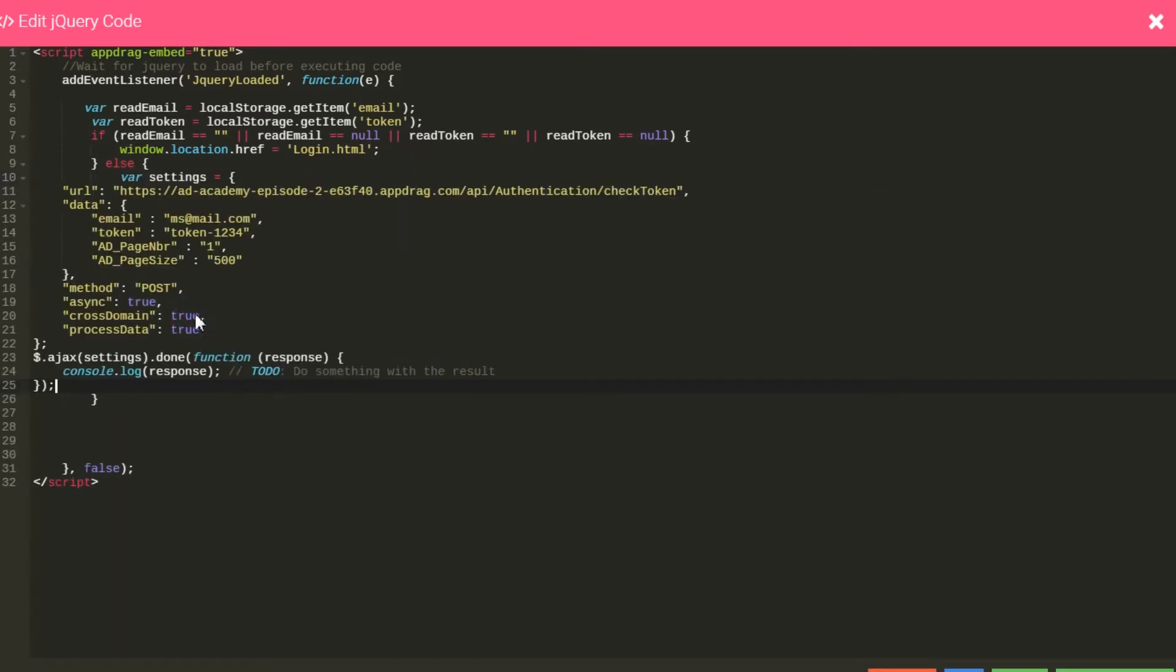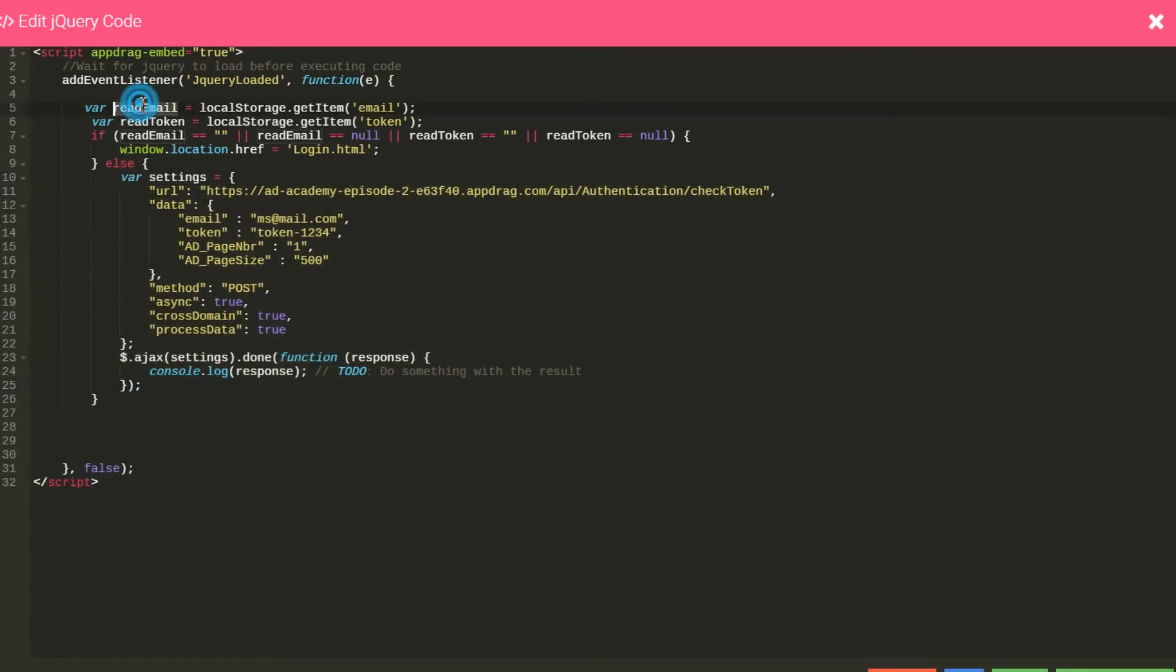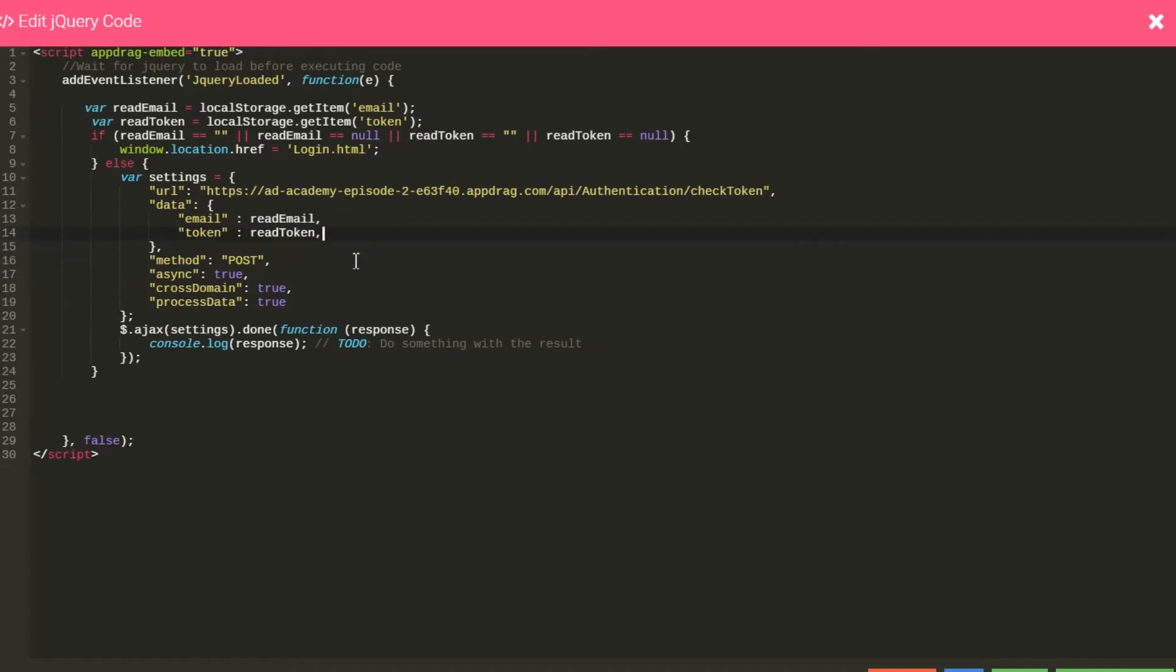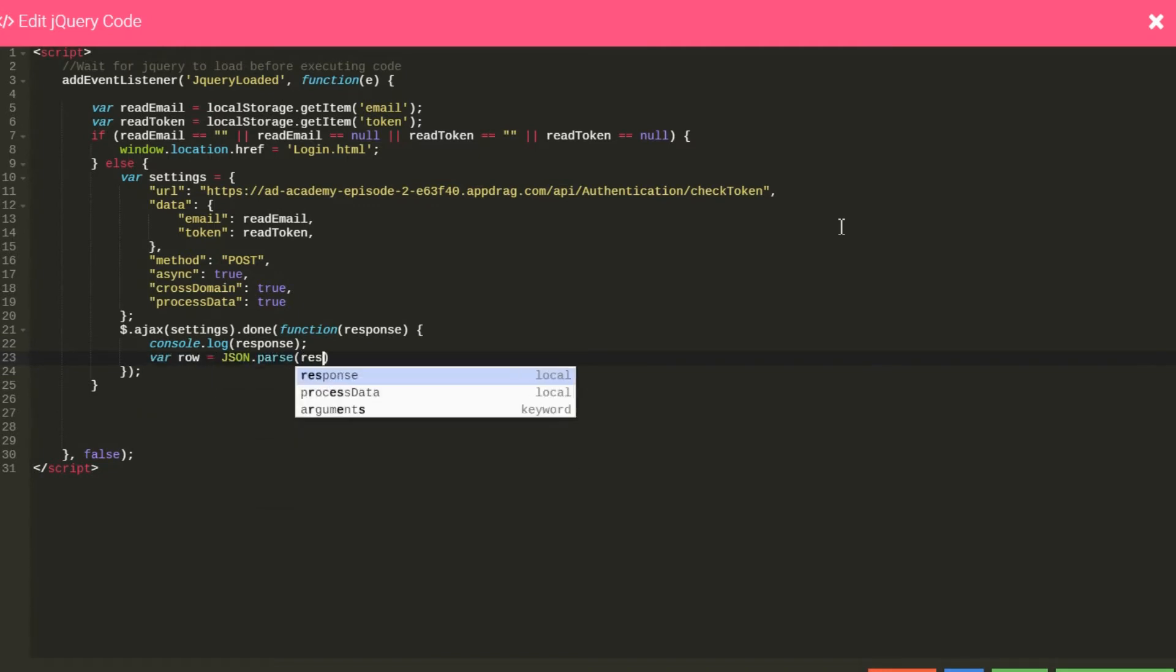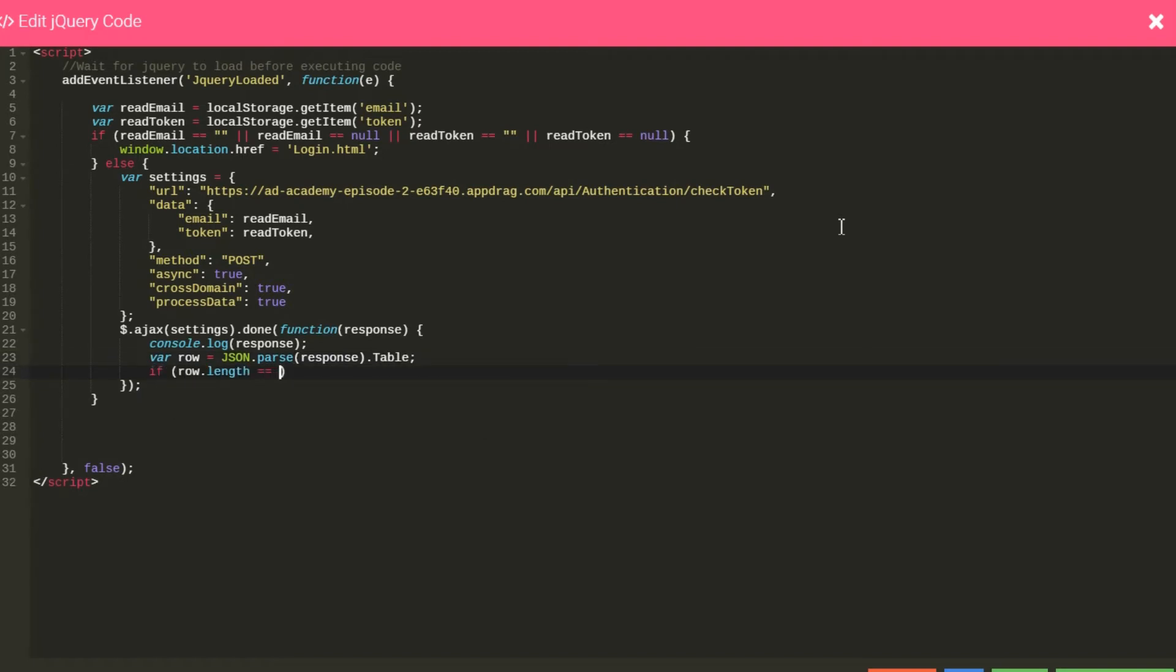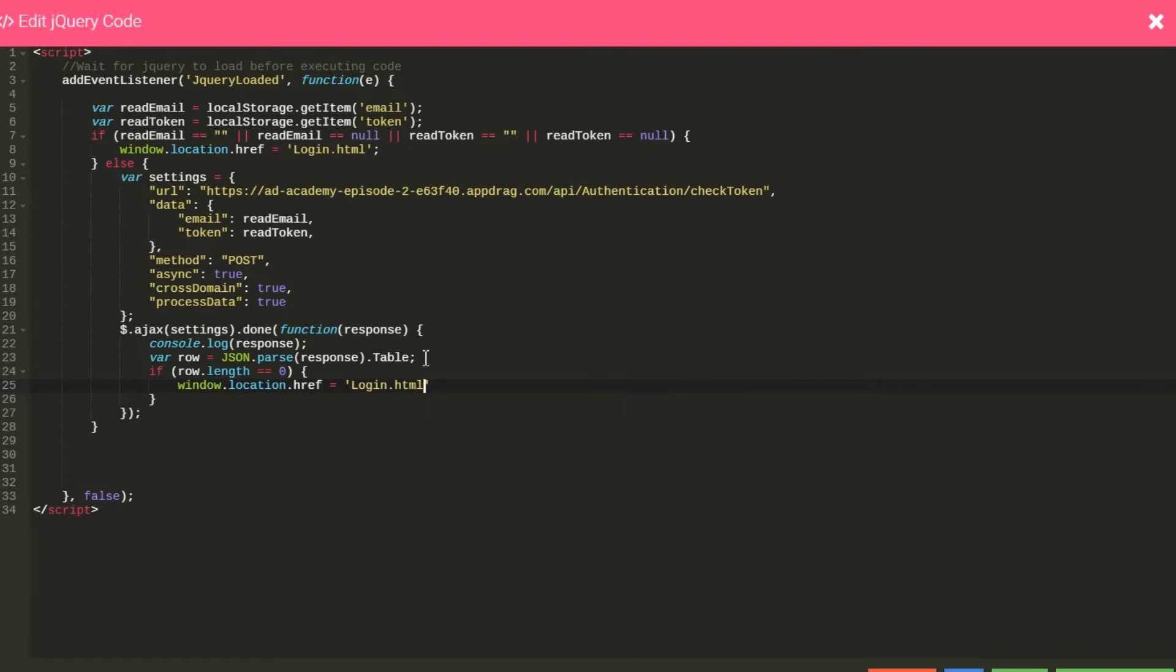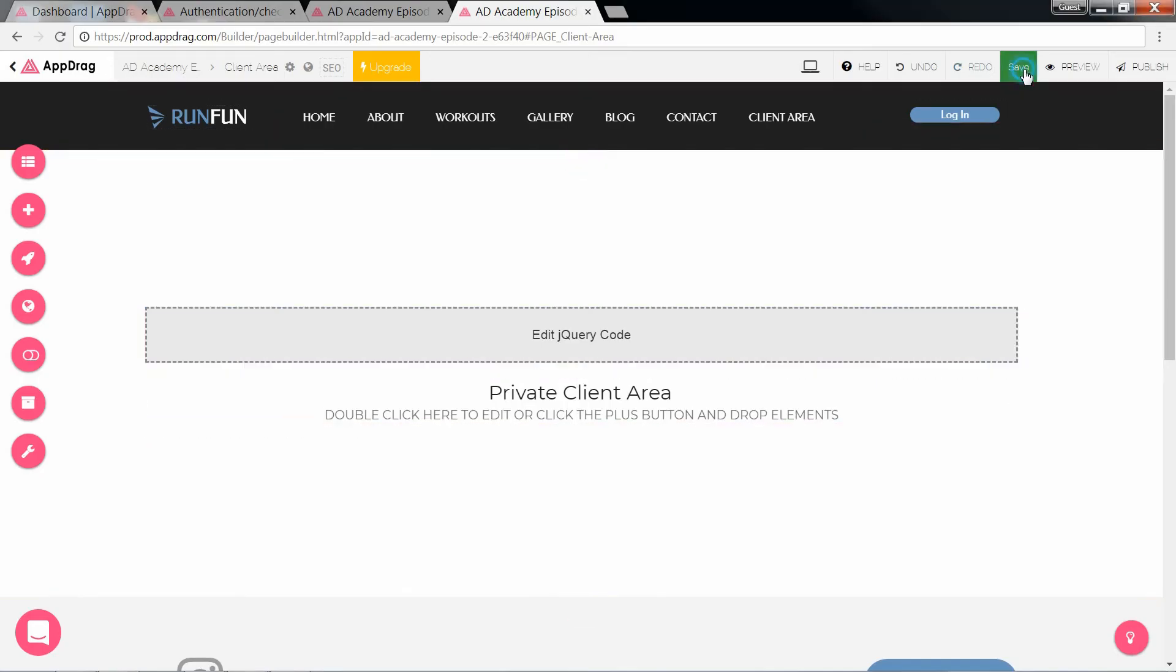Now let's replace these values for our variables and remove these two lines as they're not needed here. And after the Ajax call, we check to see what was returned. So let's parse the JSON as a row. And if there are no rows, once again we redirect to the login page. Save and save.